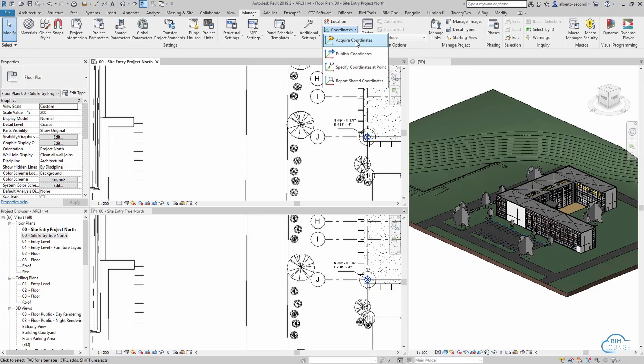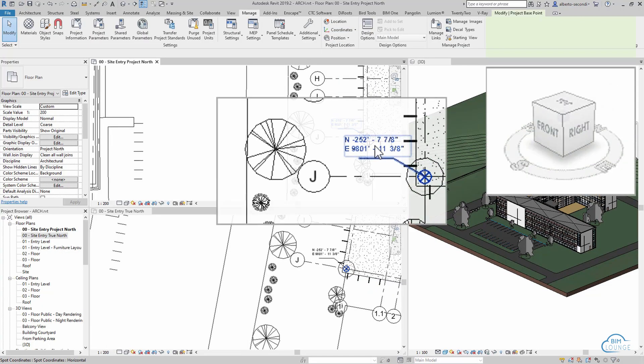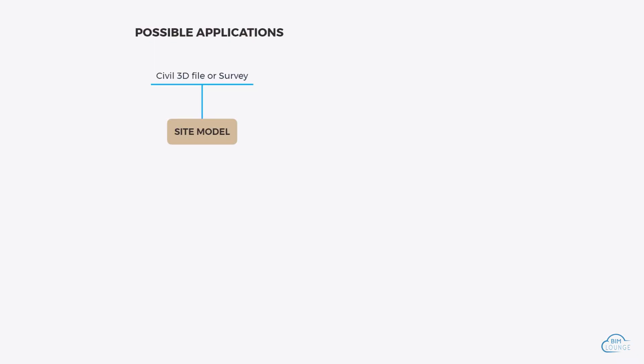I bet you always get your surveys or Civil 3D files before you even start modeling in Revit, right? I know, which is why today I'm going to show you how to acquire coordinates from your site to your existing Revit model.